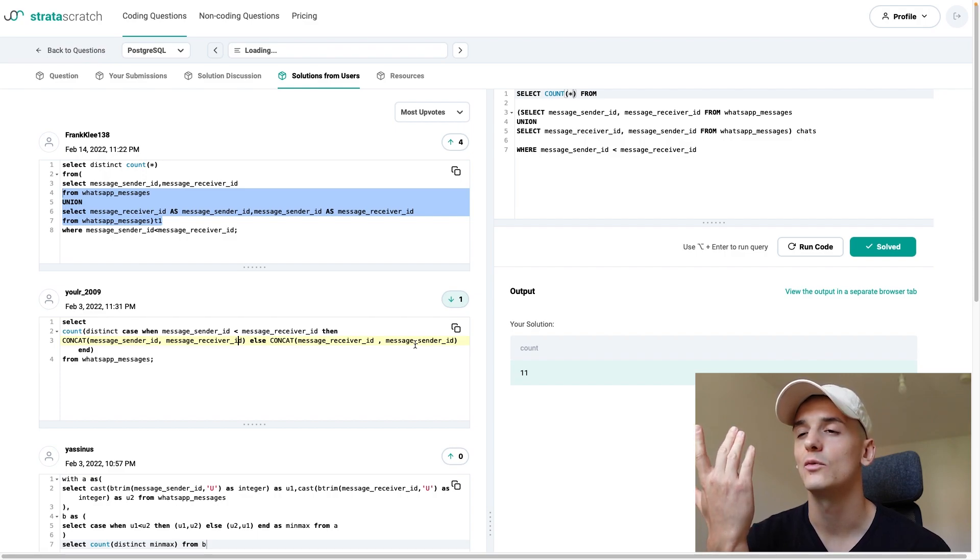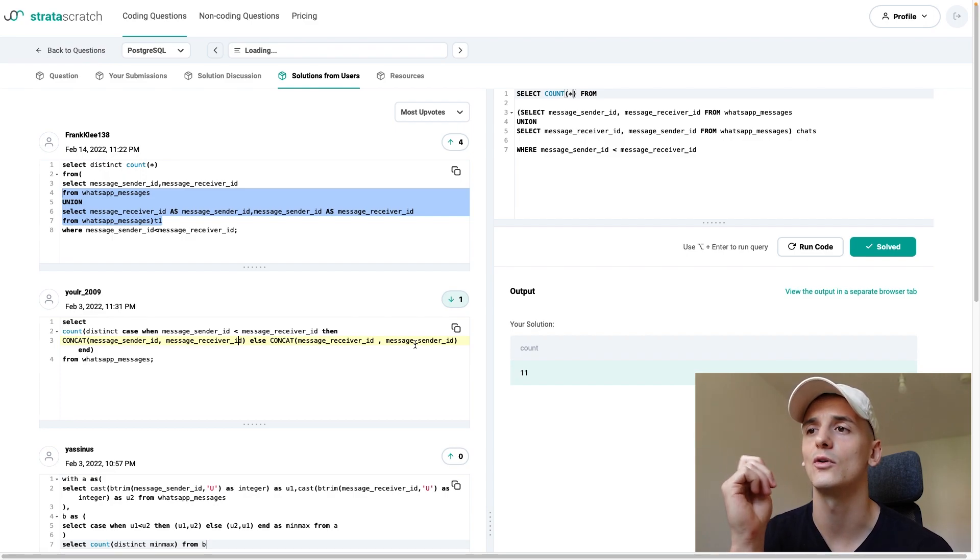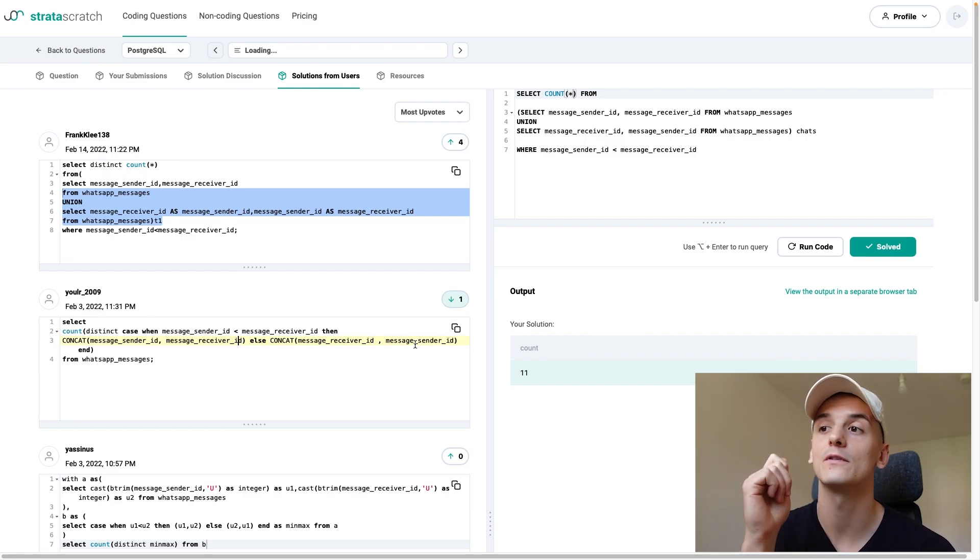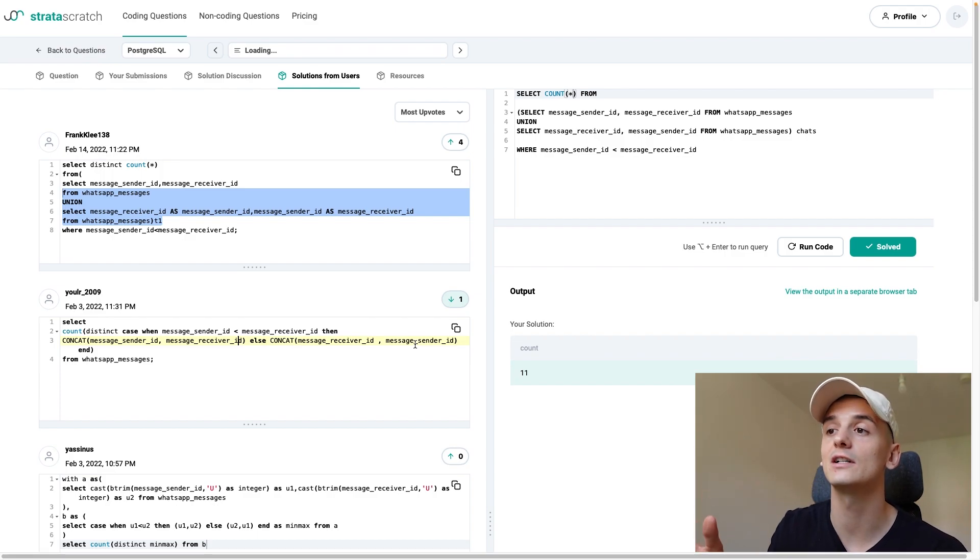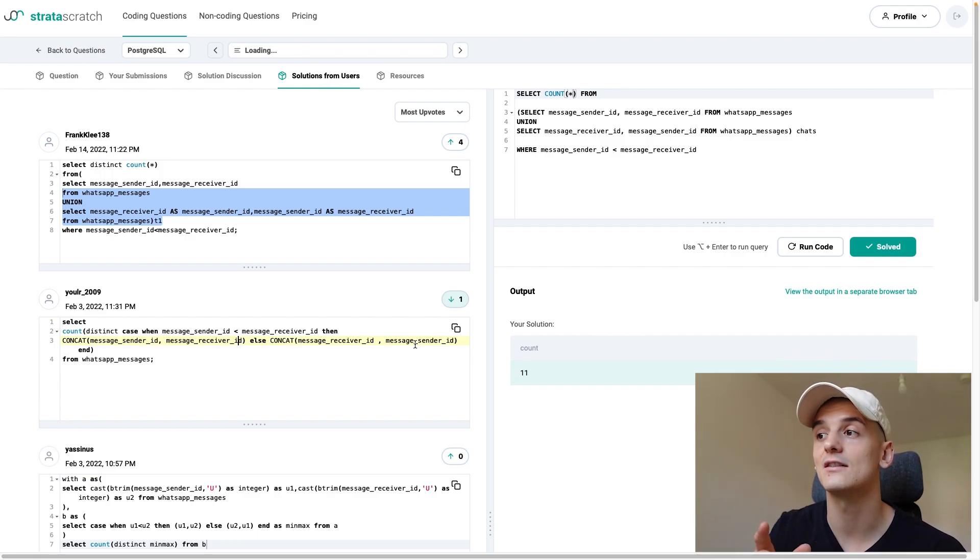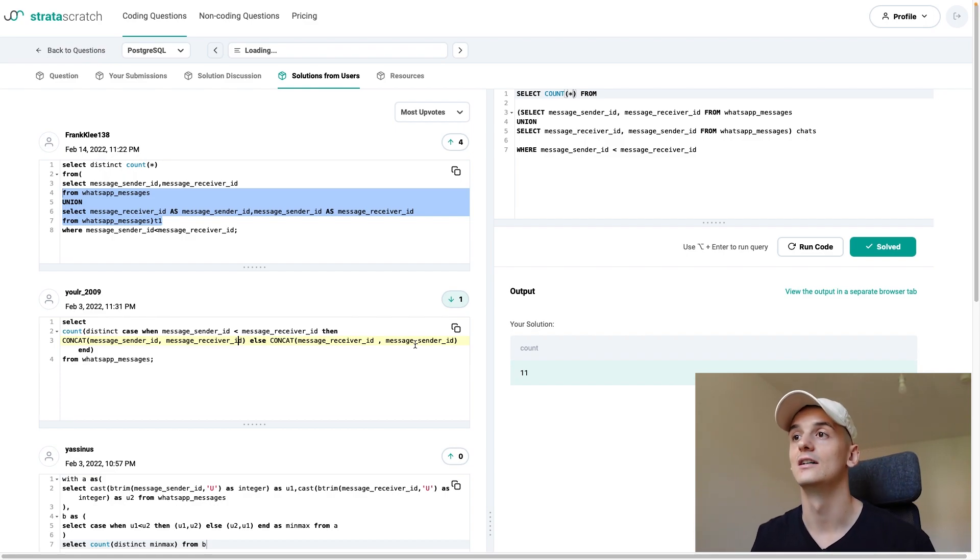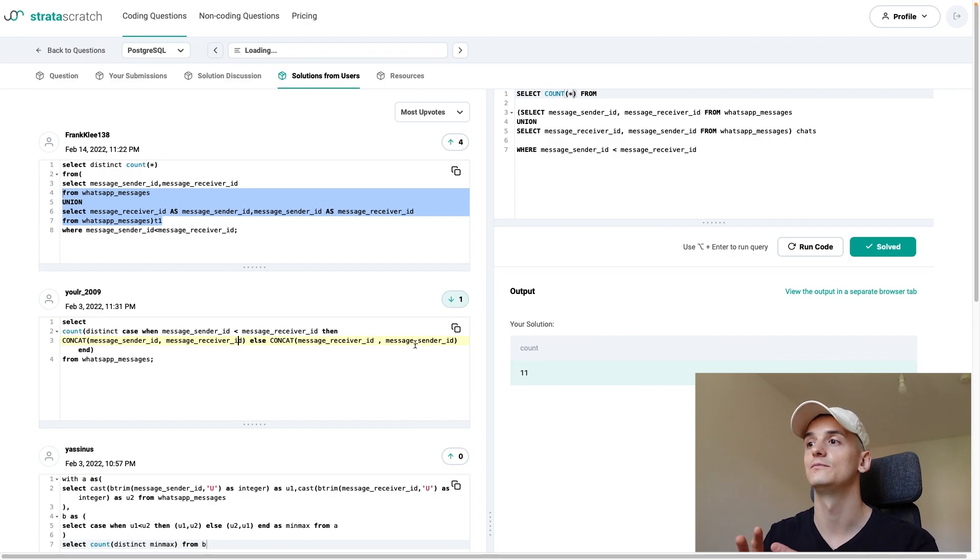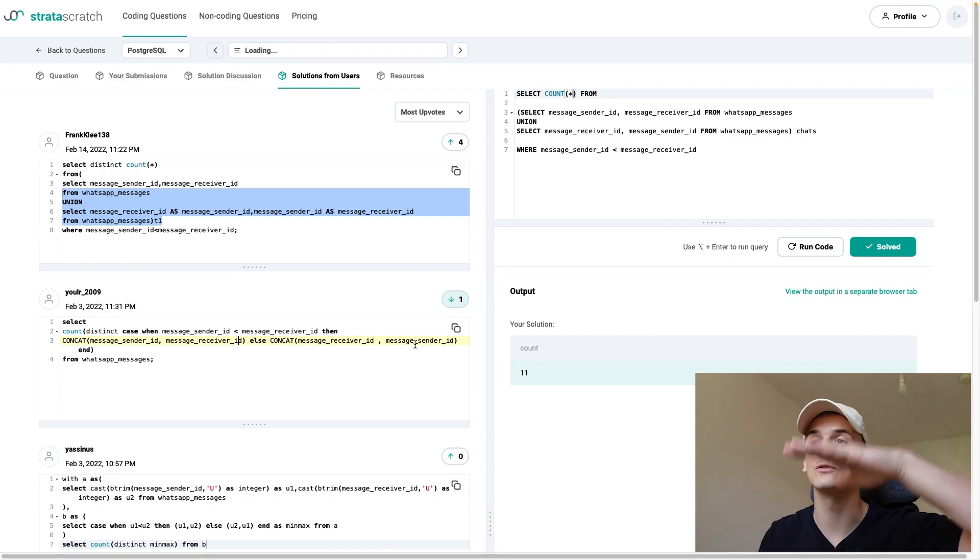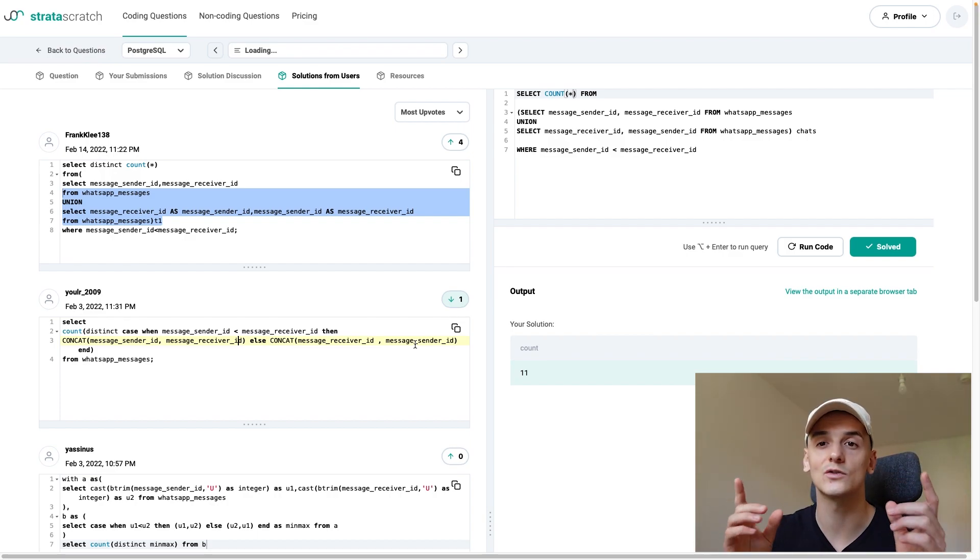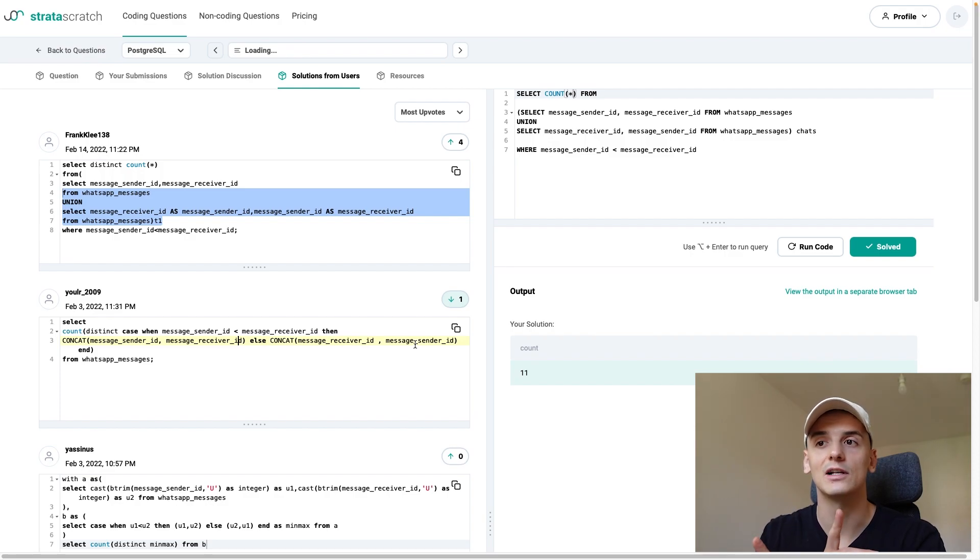So what's going to happen is, we're always going to select the smaller ID first. If the smaller ID is sender ID, then sender ID, receiver ID. If that's not the case, then receiver ID is the smaller one, and we're going to do receiver ID, sender ID. So we didn't have to do this union and then reduce it. We just switched them around directly in this case, which is very clever.